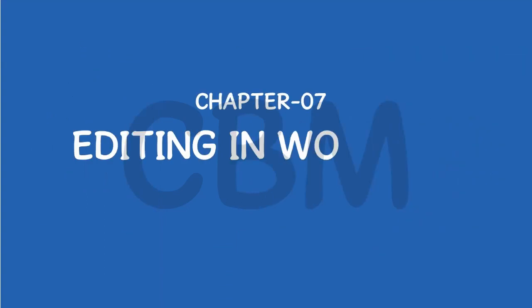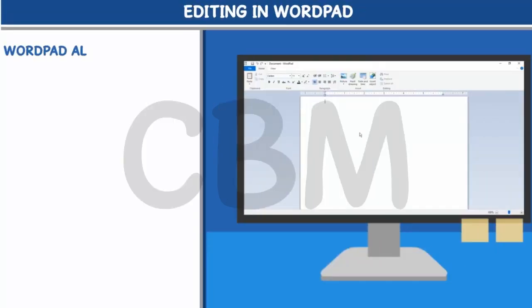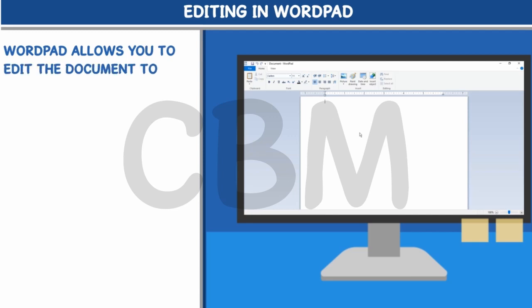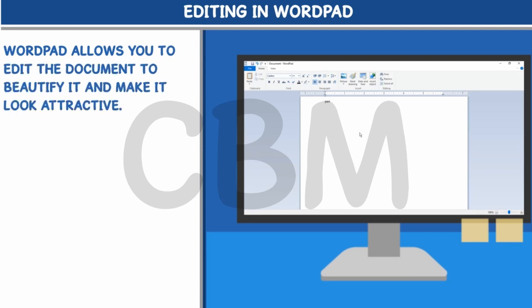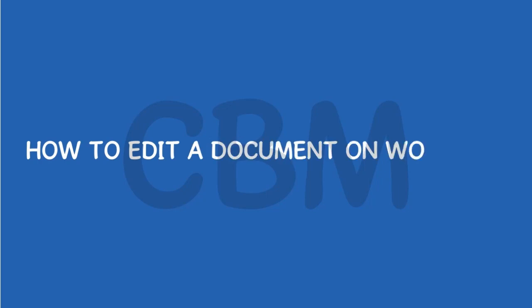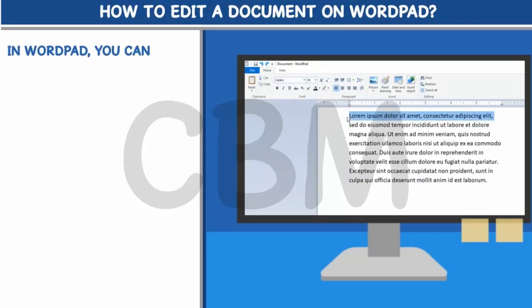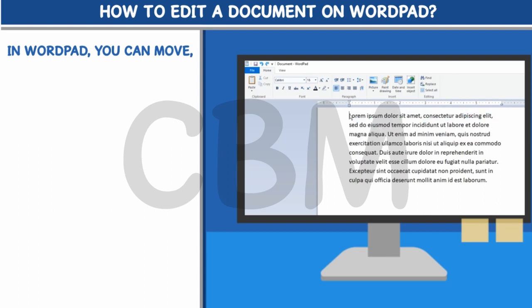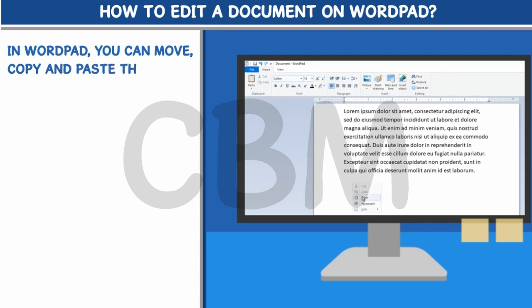Chapter 7: Editing in WordPad. WordPad allows you to edit the document to beautify it and make it look attractive. How to edit a document on WordPad — in WordPad, you can move, copy, and paste the text.